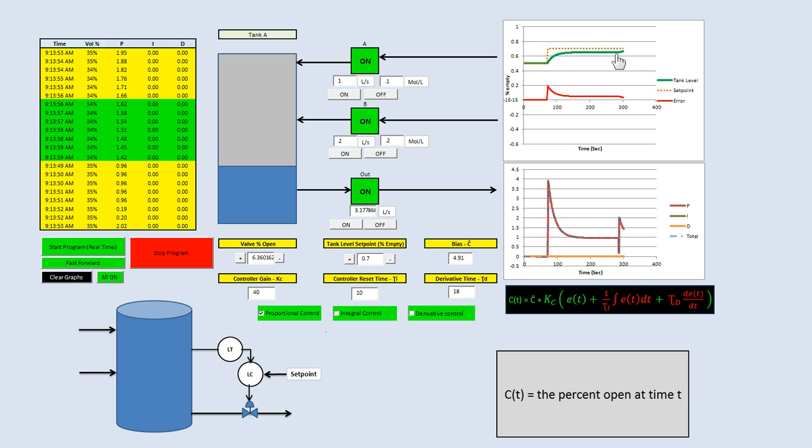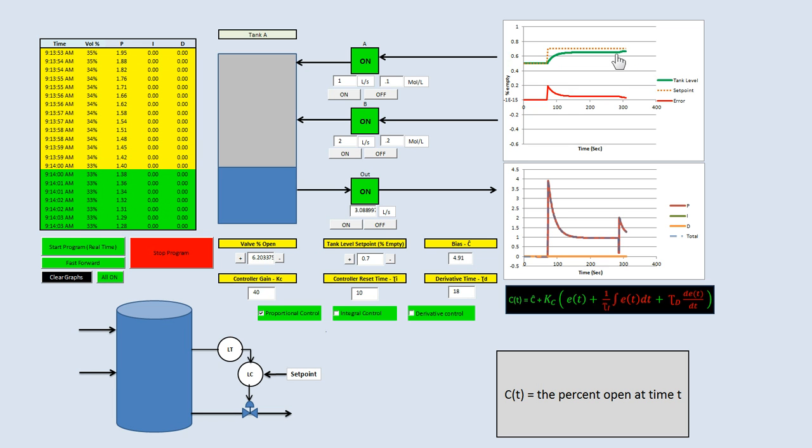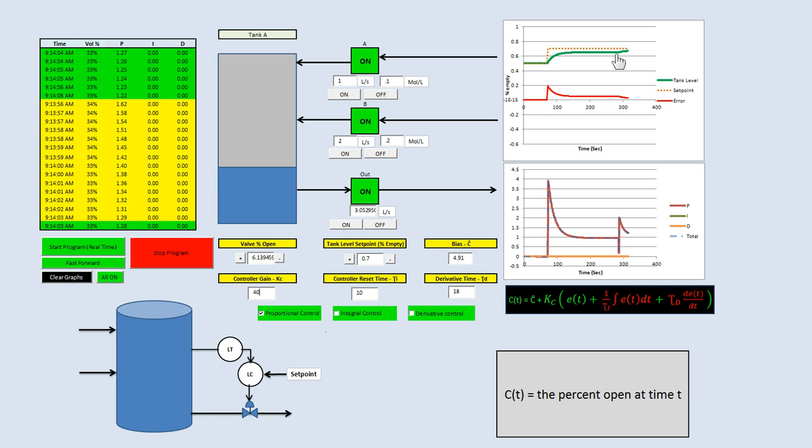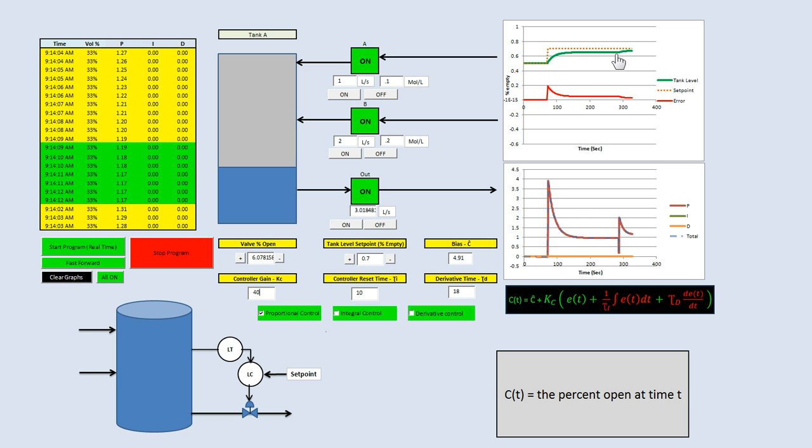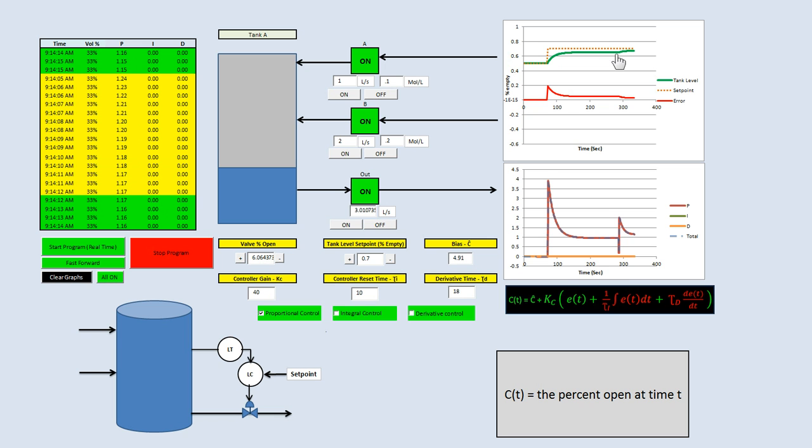The offset is the difference between the tank level and the set point. You see it gets closer, but there's still error generated. For the most part, when you have controller gain, you almost always have error. You'll never get your actual set point unless it's on the bias.